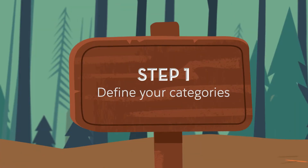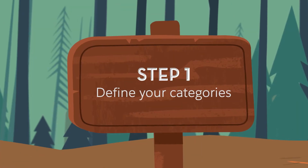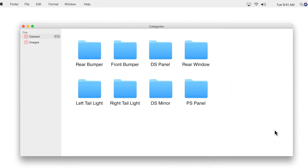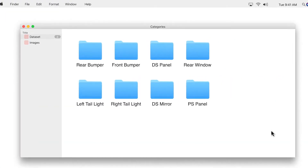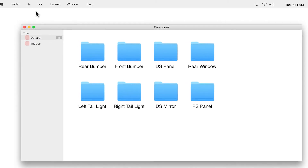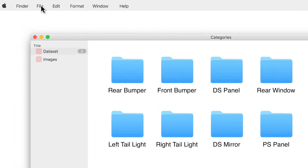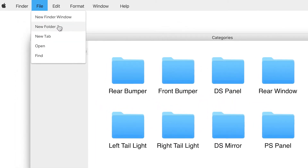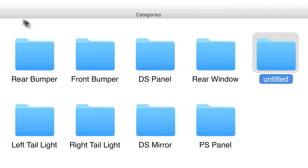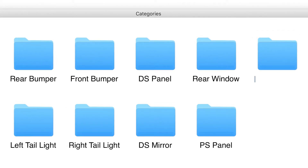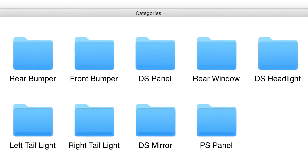The first step is categorizing your images. Let's say you were in the rental car business and needed to determine whether a vehicle was returned with or without damage. You'd create a folder for each part of the vehicle and label each one, like bumper or tail light.